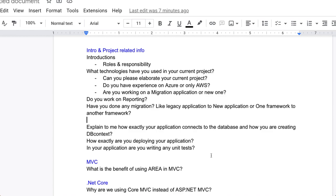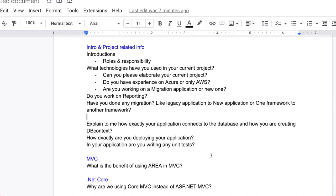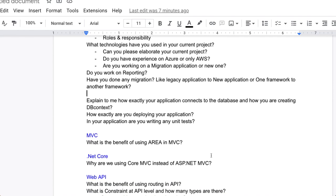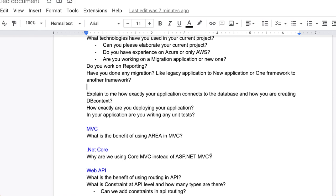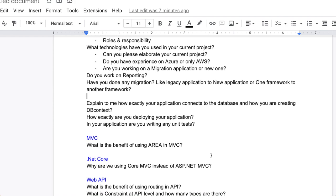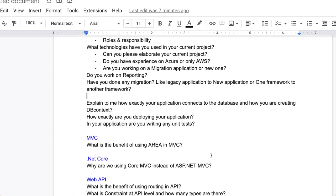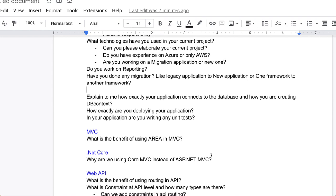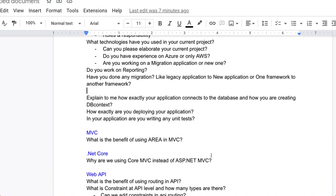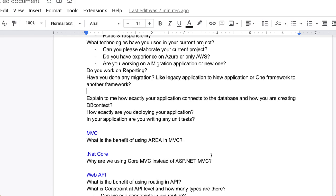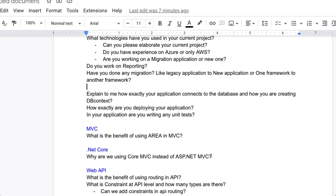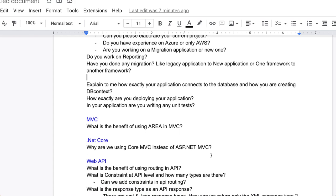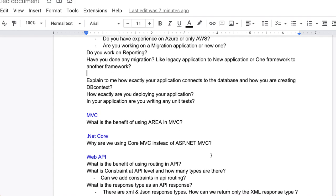Now come to the Web API part. In Web API, there are lots of questions. The first question is what is the benefit of using routing in API? What is the constraint in API level? How many types of constraints are there? Can we add constraints in API routing? You have to tell about the API routing.